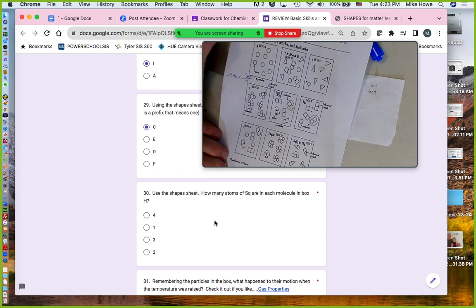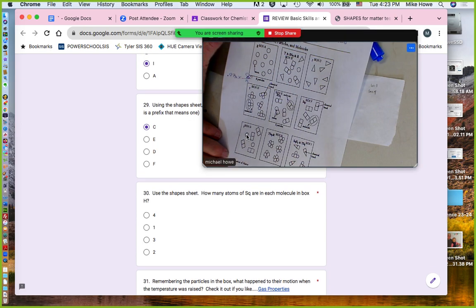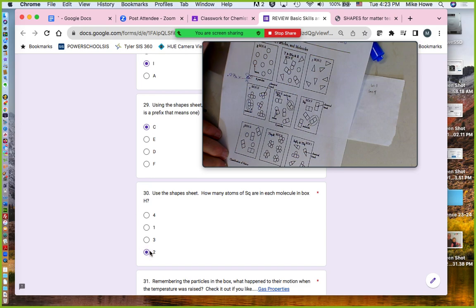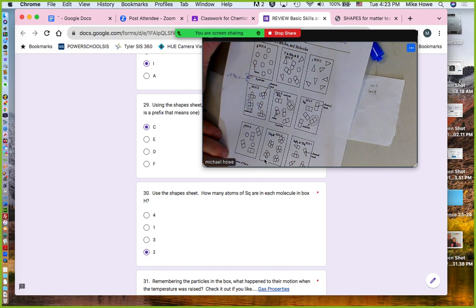How many squares are in each molecule in box H? Box H has two squares in each molecule, so the answer is two. You can tell by looking at the picture, or by the small subscript '2' written below in the formula on the shape sheet — it says R-sq₂-T, so the two tells you there are two of them.